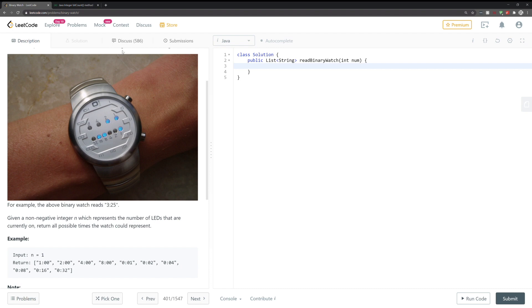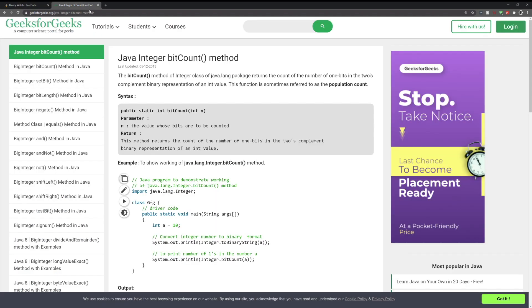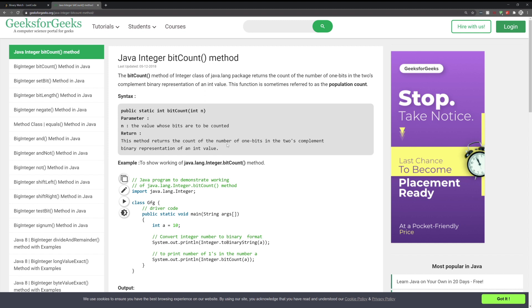Well, that's where the method comes in. So Java has a particular method called bitCount. And in the documentation here, bitCount takes in a parameter n which is just an integer, and as its return value, this method returns the count of the number of one bits in the two's complement binary representation of an integer value.